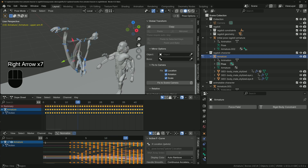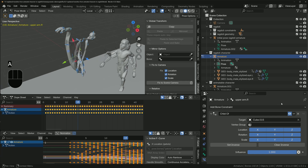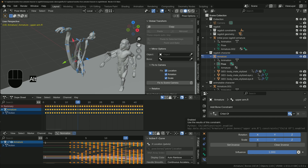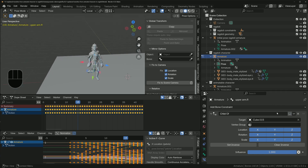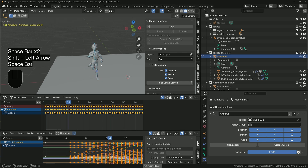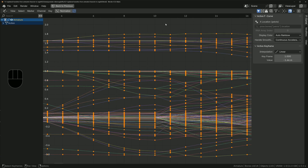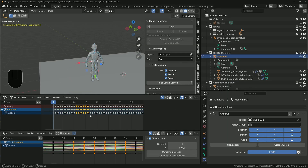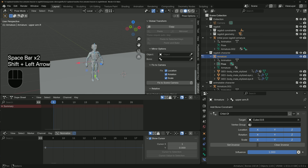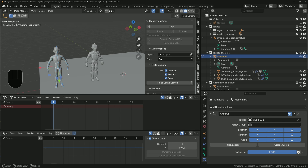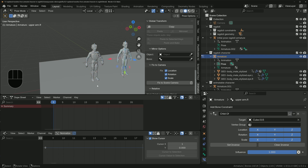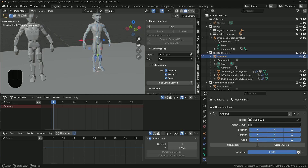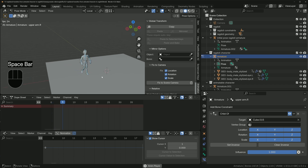To fix the baked armature going haywire, go into bone constraints with all bones selected, Alt-click the Child Of constraint to turn it off for all bones — we no longer need them controlled by the ragdoll geometry since it's now baked into keyframes. Playing back now gives the correct result. You can then go into Blender's Graph Editor to tidy up keyframes manually or with smoothing options. To revert to the physics simulation, delete the baked keyframes and re-enable the ragdoll armature's Child Of constraints. Reset bone transforms with Alt+G (and Alt+R for rotations) to put the armature back to its edit mode position, then re-enabling the Child Of constraints restores physics control.